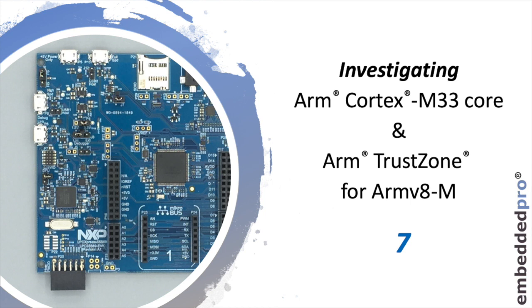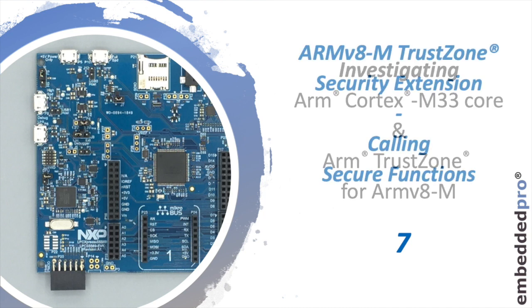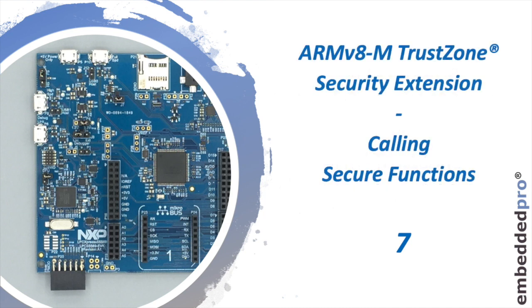In this seventh week, we're going to look at the TrustZone security extension, and in particular, how non-secure code can call a secure function in the secure world.